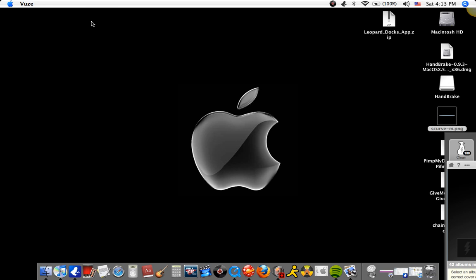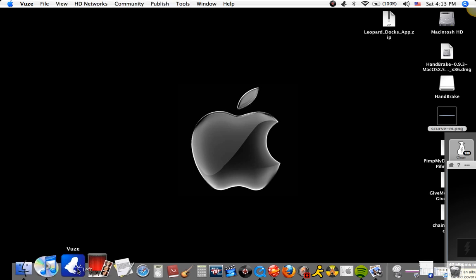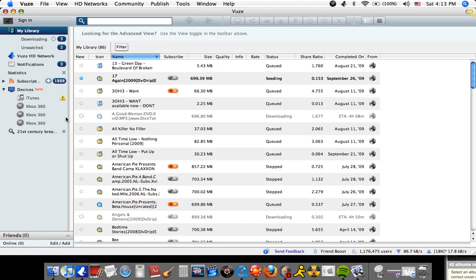Hello YouTube, this is Matthew007007 and I'm here to show you a tutorial on Views for the Mac. Views is practically like Limelight, but I think it's better, faster, and it doesn't cause any viruses or anything like that.